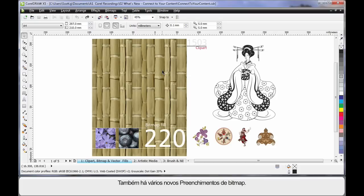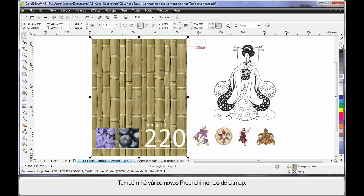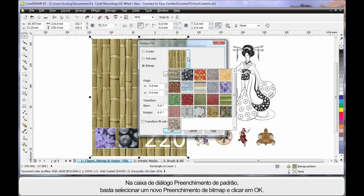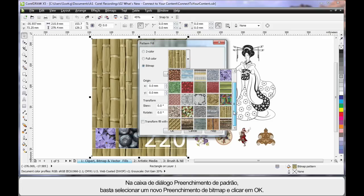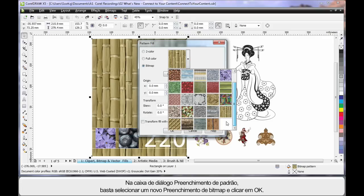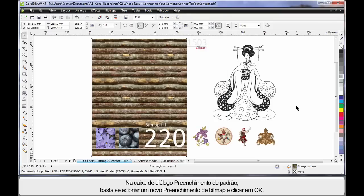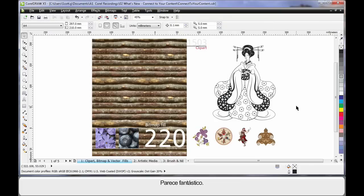Now in this release, we also have a number of new bitmap fills. I'll show you. From the Pattern Fill dialog box, simply select from one of the many bitmap fills, choose your fill, click OK and there you are. It looks fantastic.